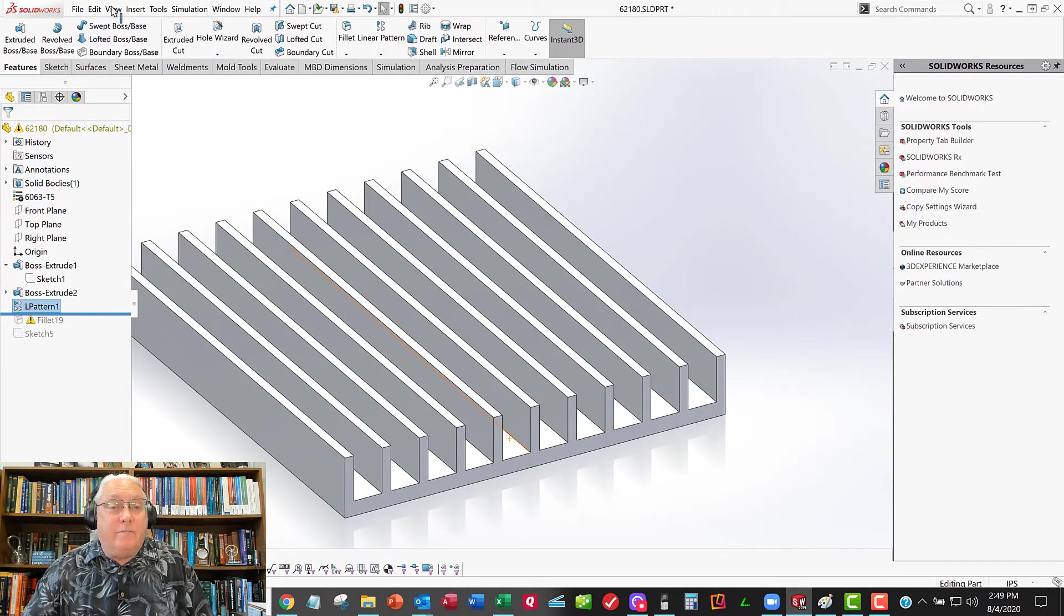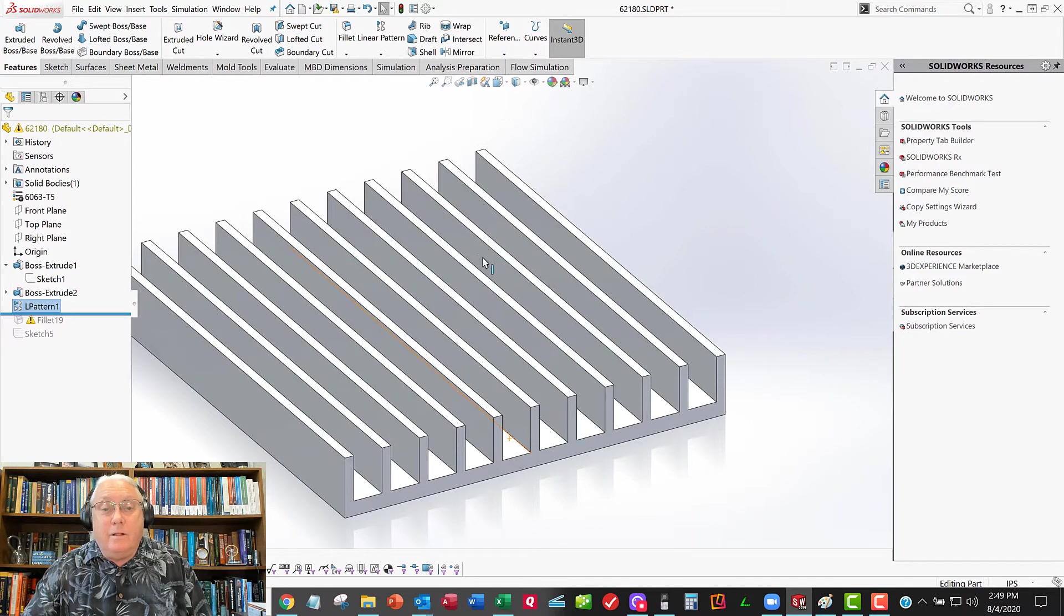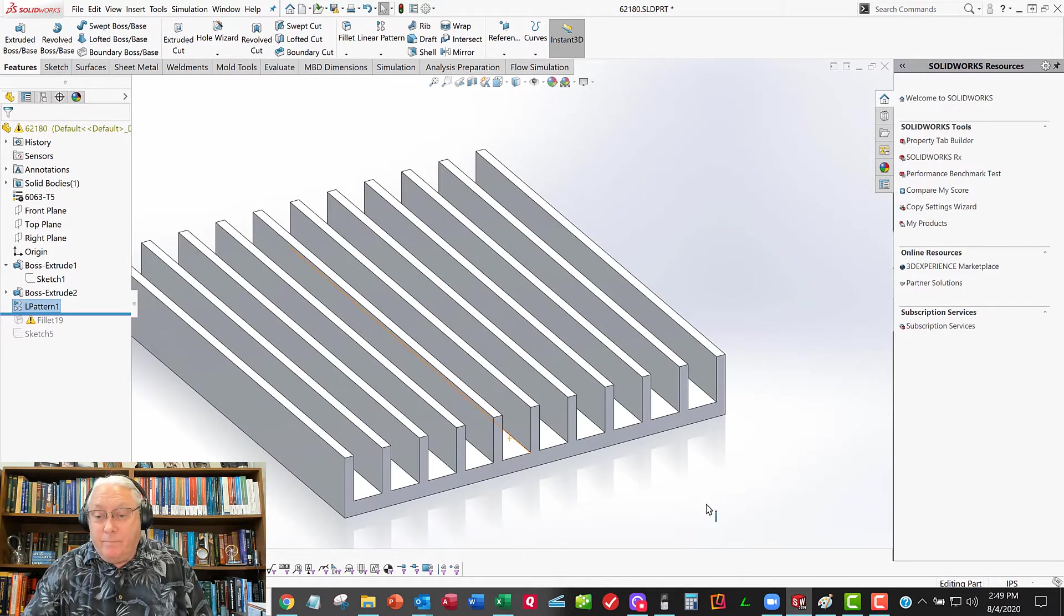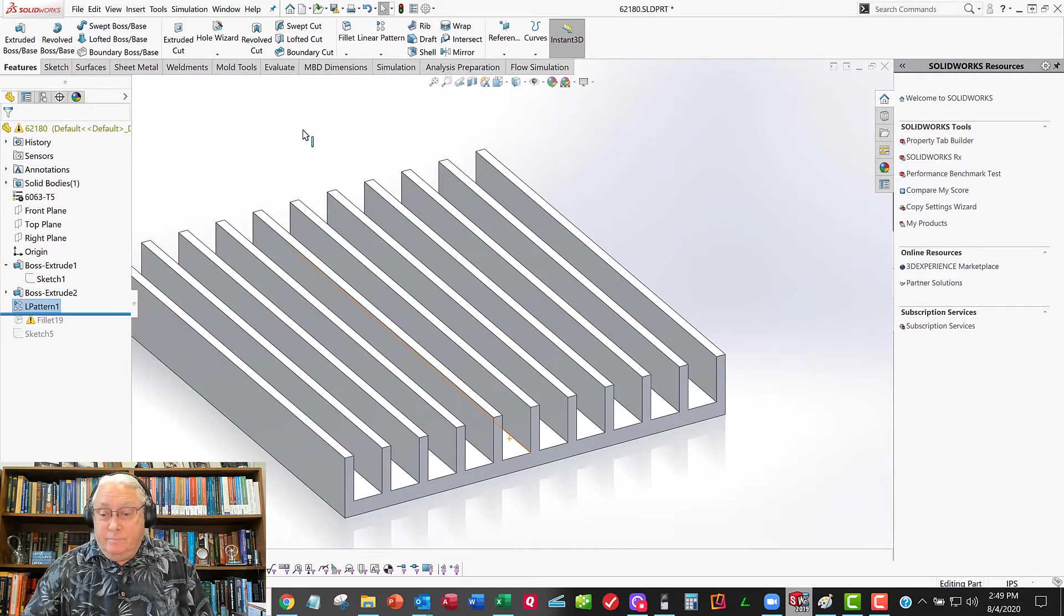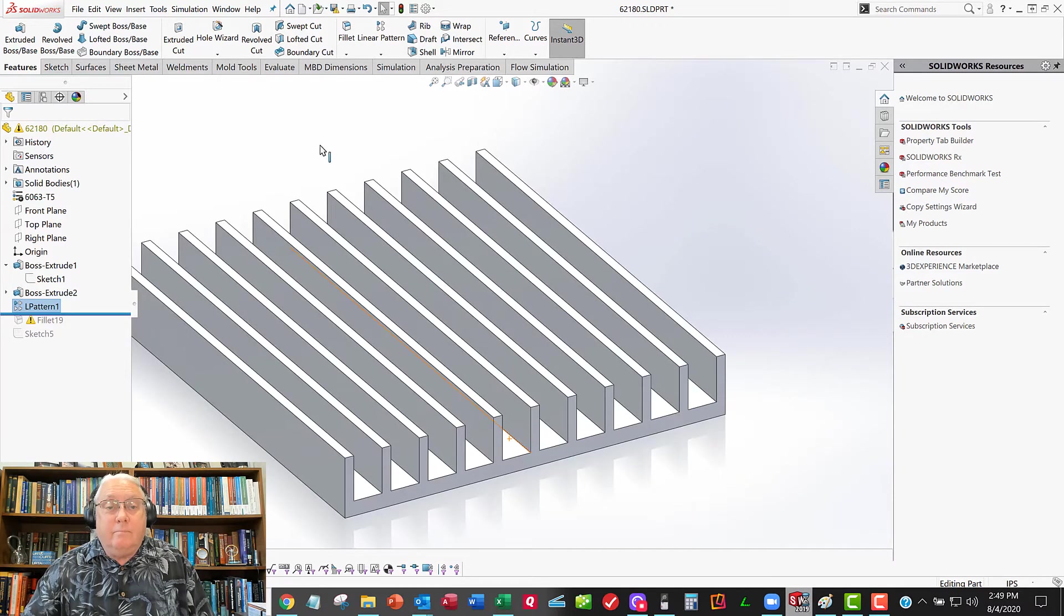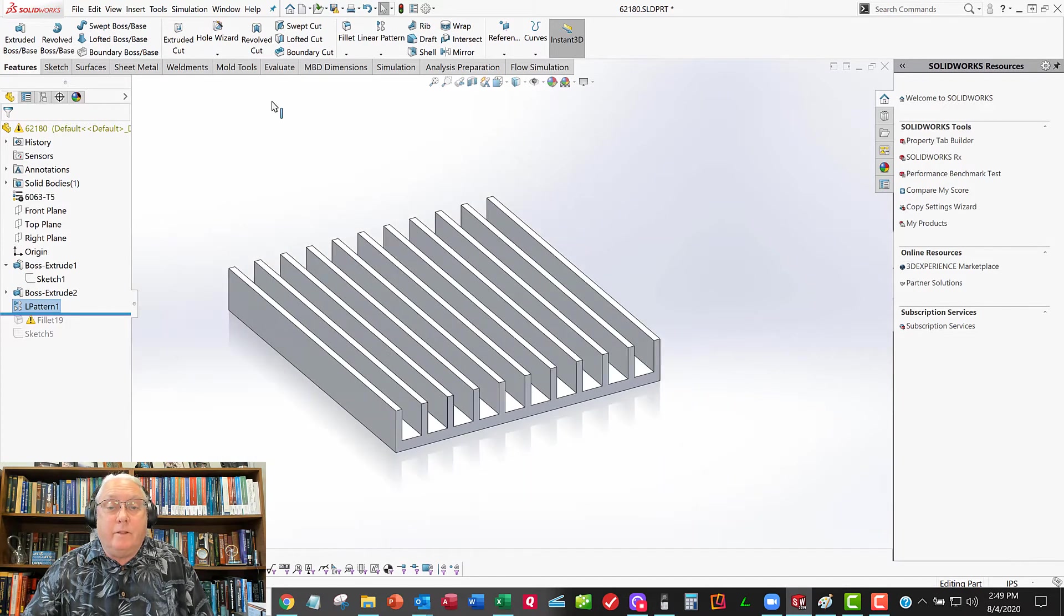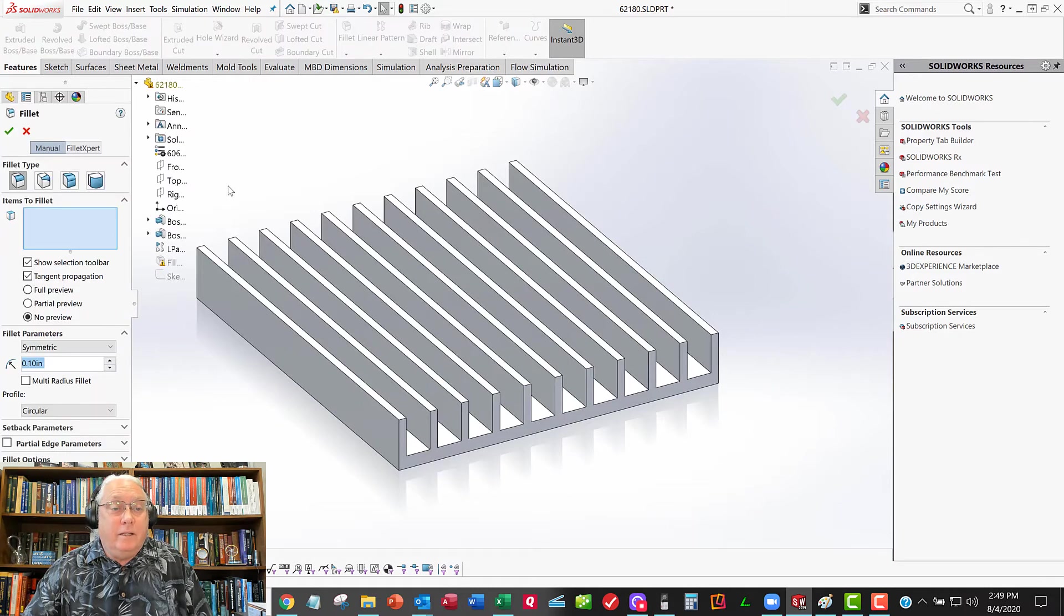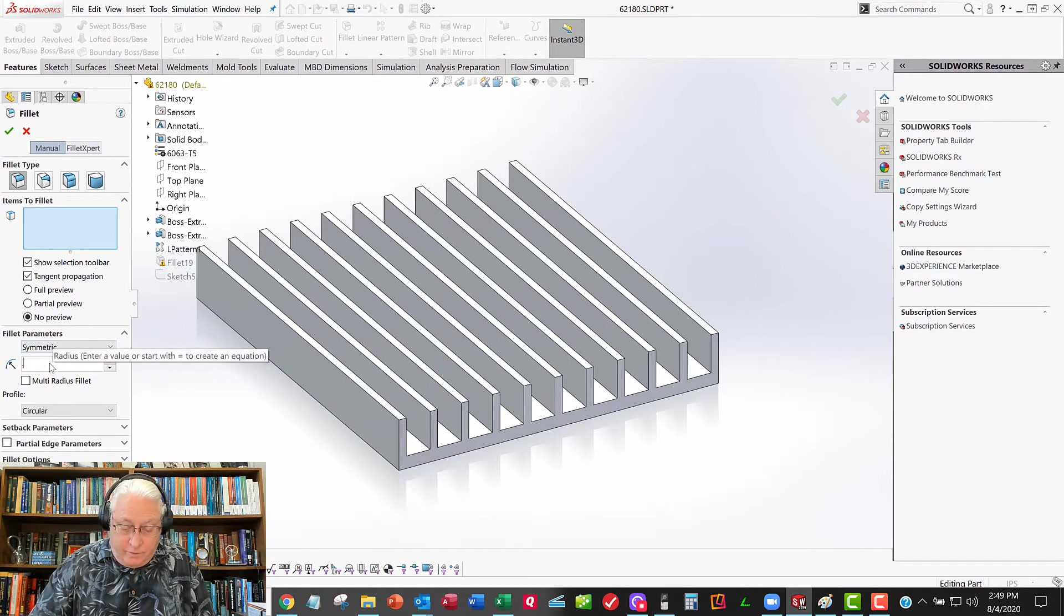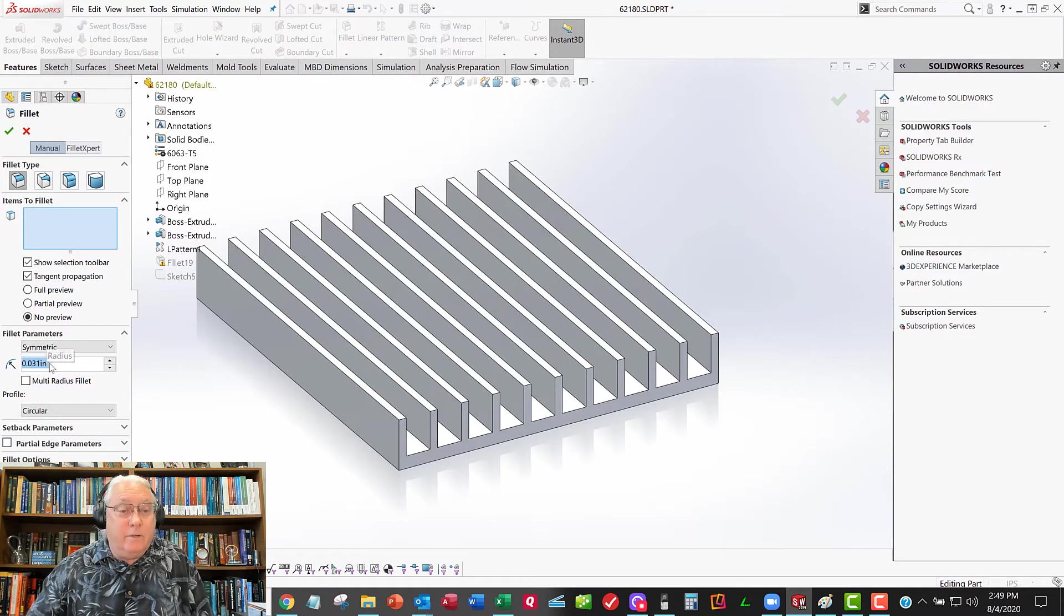Now I have to fix that fillet or just put it back in. And so I want to just put it back in. And so that fillet's going to be half of 0.062, so I'll go fillet. And I'll say the fillet's 0.062 divided by 2.